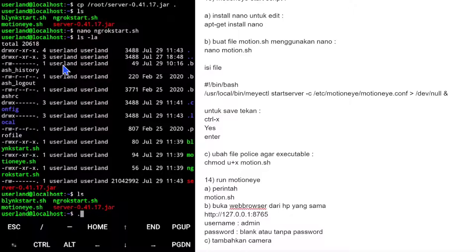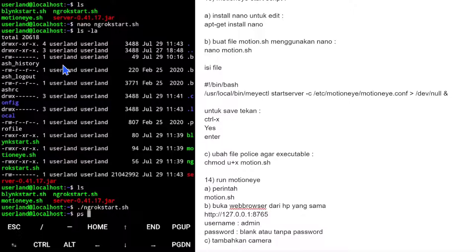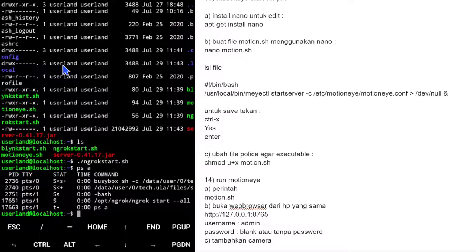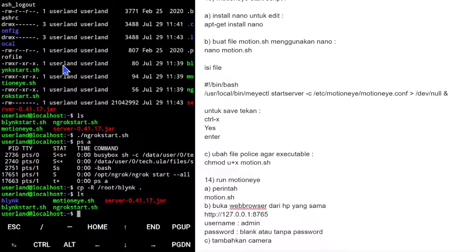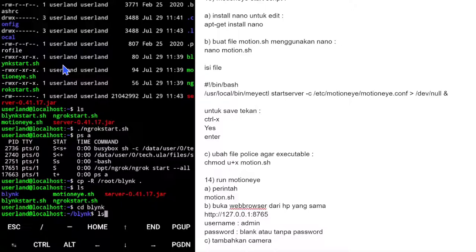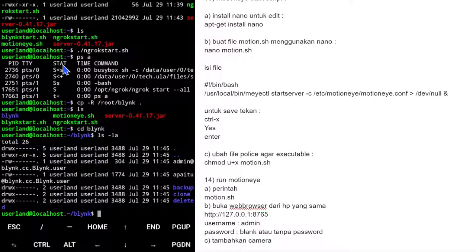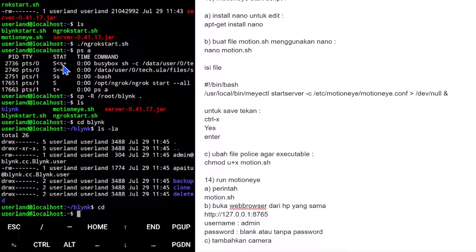Semua file sudah punya flag executable (x). Kita coba execute ngrok start. Cek dengan ps, ngrok sudah jalan. Sekarang kita coba Blink. Karena data-data di direktori Blink perlu kita copy juga, kita gunakan cp -r (rekursif) dari /root/blink ke sini. Setelah copy, ls -la menunjukkan isinya ada semua dan ownership sudah diambil.